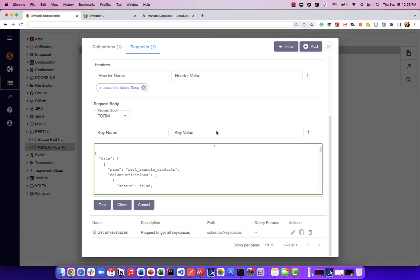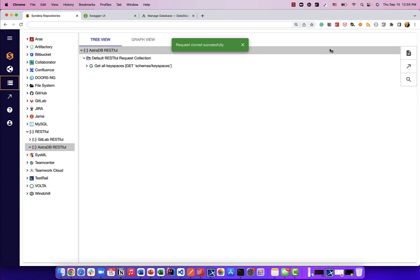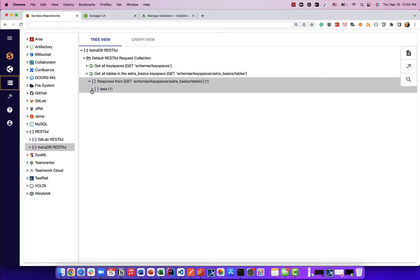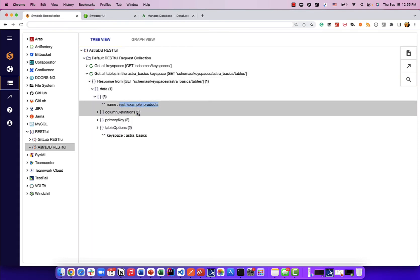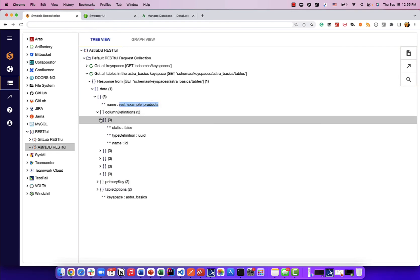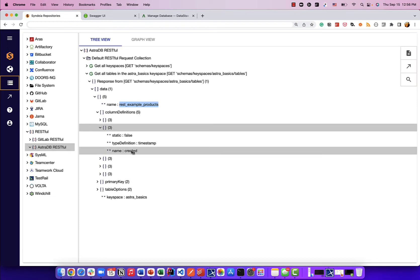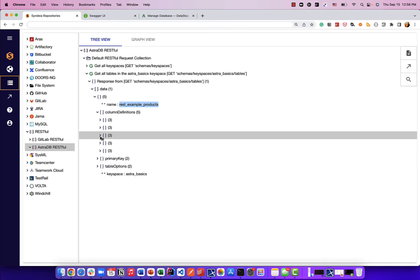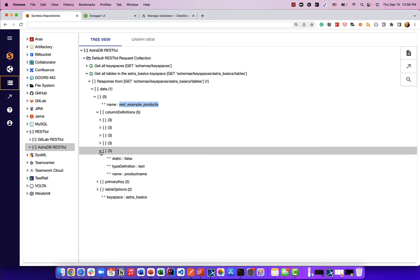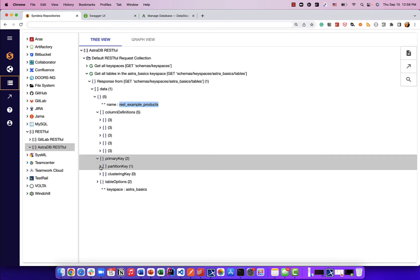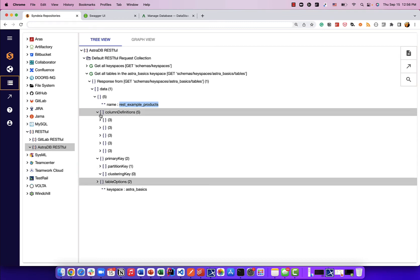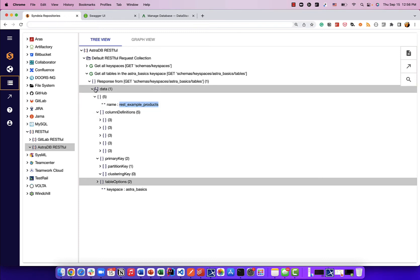I'm going to click the save button and refresh to see the response. There is one table in that keyspace, and if I expand it, the name of the table is REST Example Products. We can see the columns: a UUID column called ID, a timestamp column called created, a description column which is text, a price column which is a decimal number, and a product name column which is text. The primary key of the table has a partition key of ID, with no clustering key. So you're getting metadata about that table — what are the columns and their types — from this request.